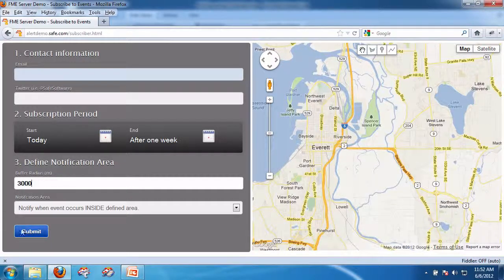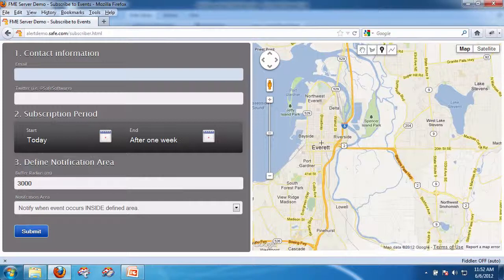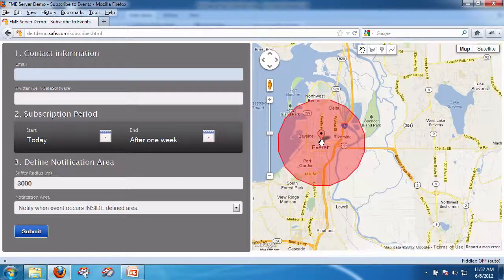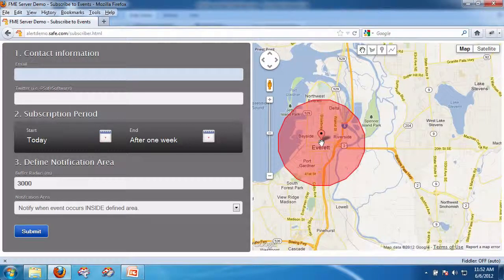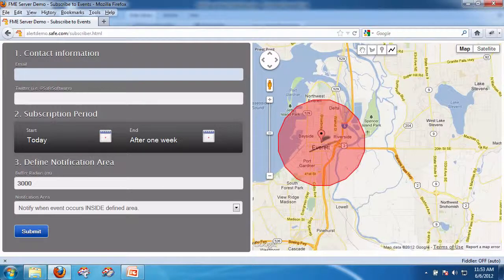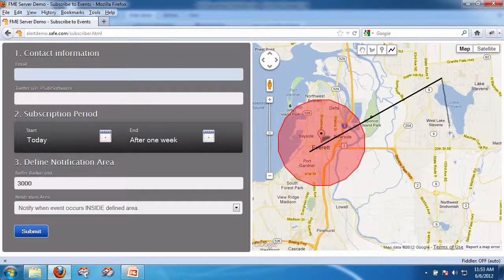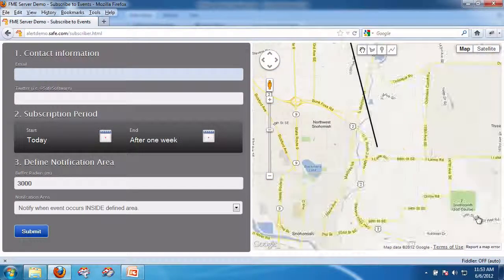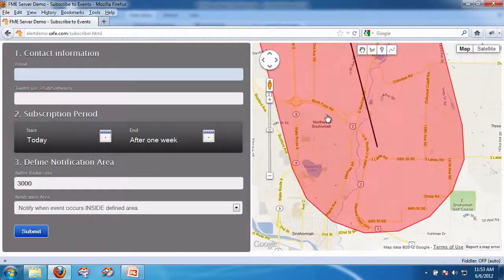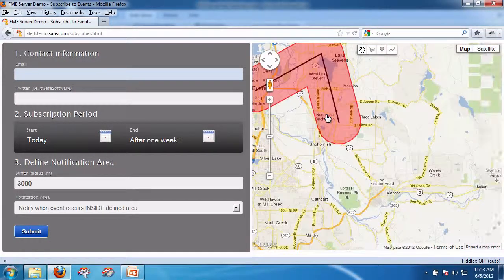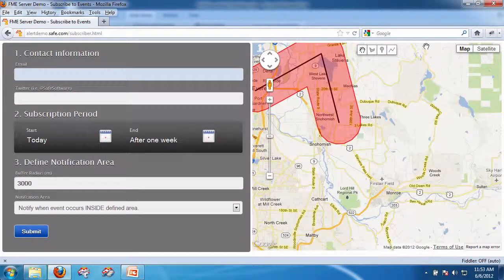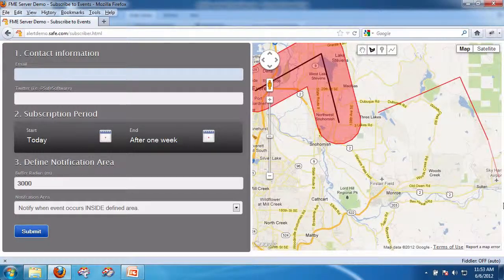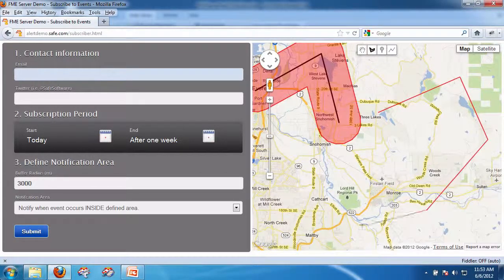Say 3,000, so 3 kilometers, and as I click on this, you will see it automatically puts a buffer around. Now what that did is that went all the way to the server and calculated the buffer. So I could also, of course, do one like that, and when I double click, it puts a buffer around that as well. And you can see how fast it is.